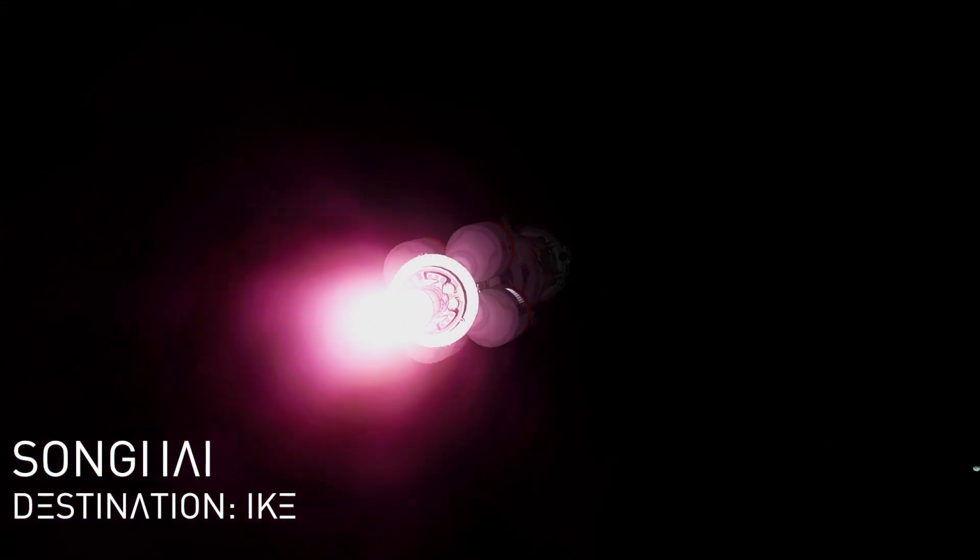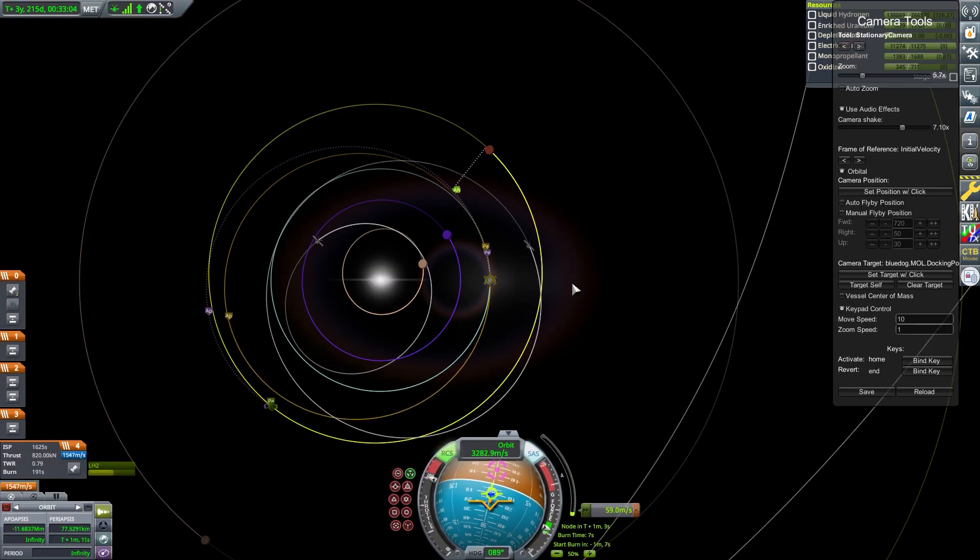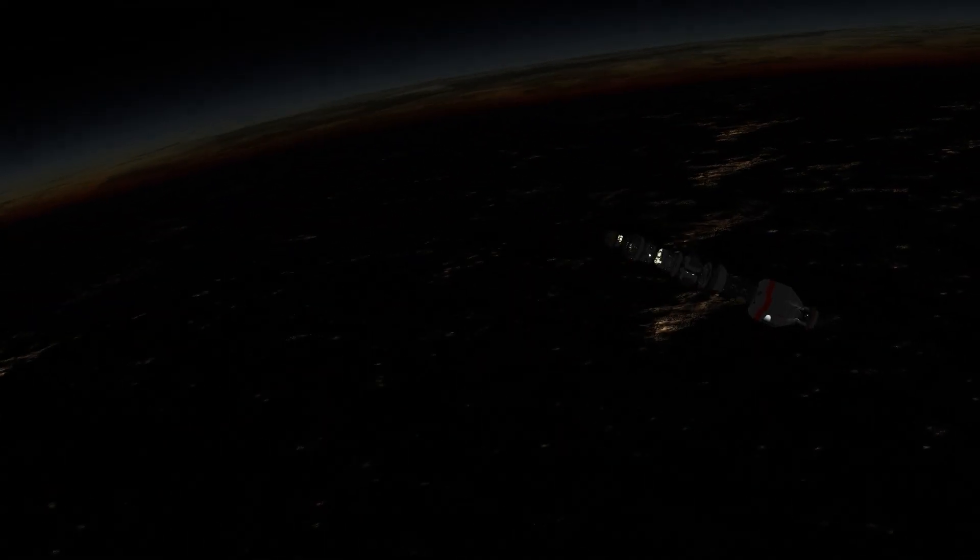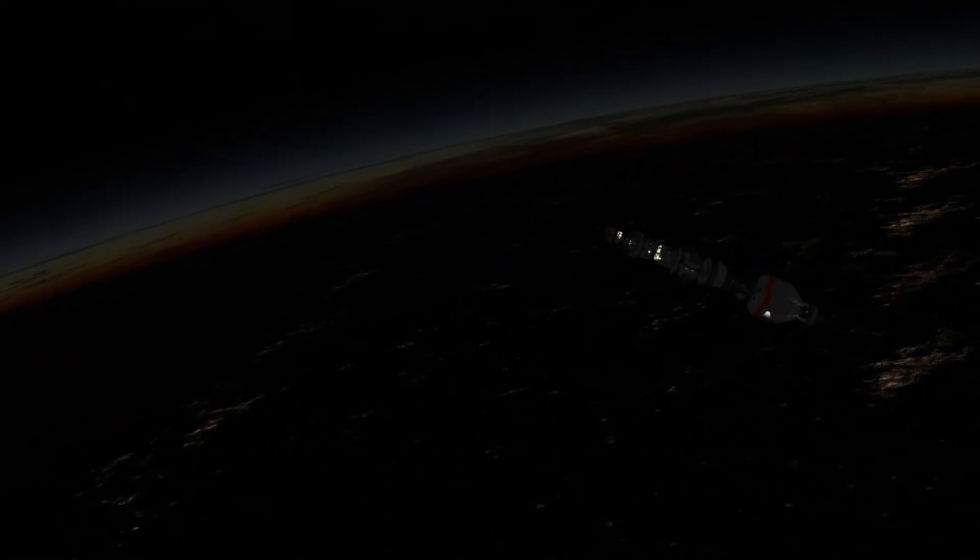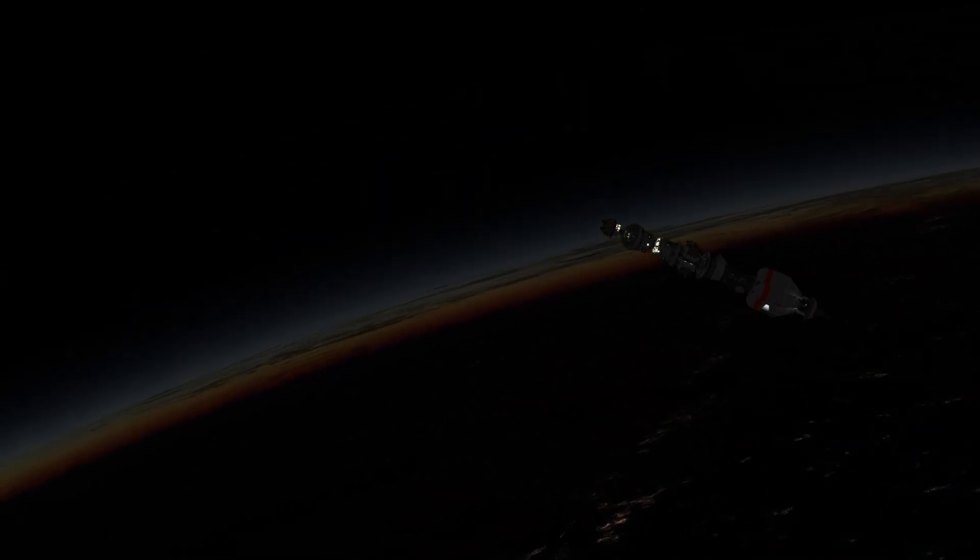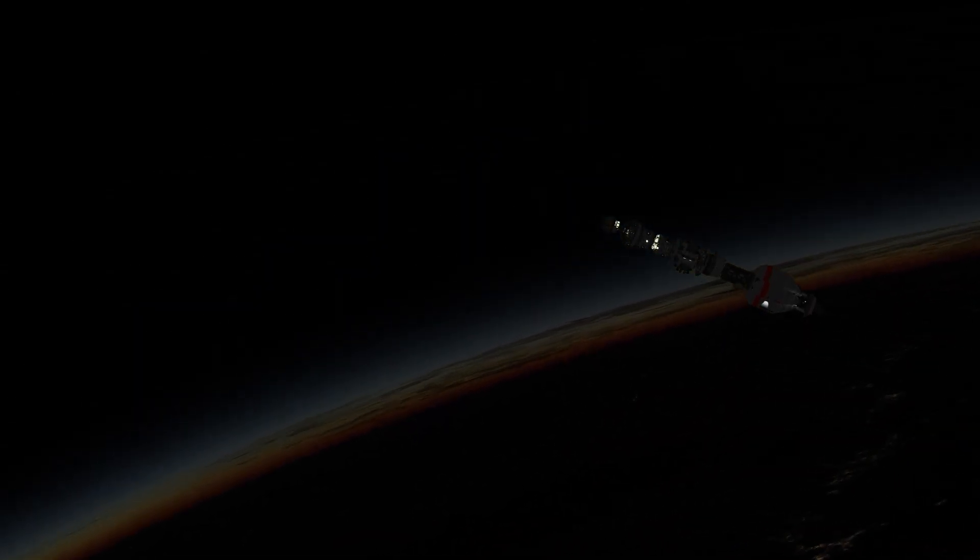Once the window lines up, Songhai departs for Ike and delivering its base element.